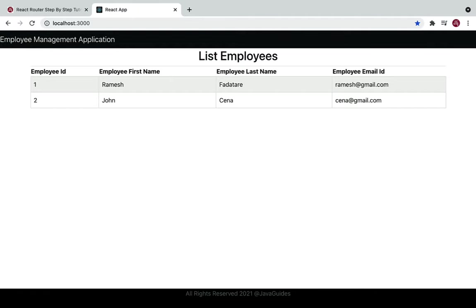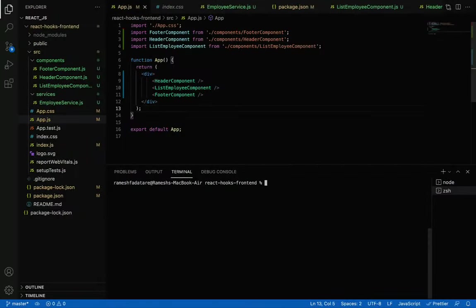In the next video we'll configure routing in our React application. Head to the terminal and install the react-router-dom library using npm install.